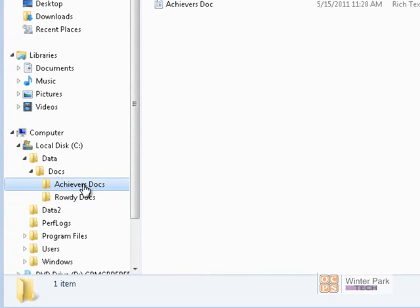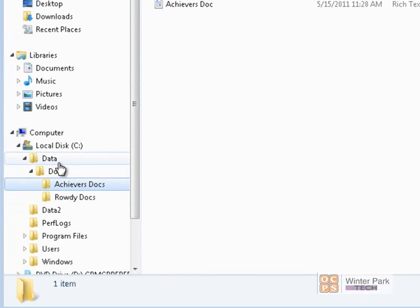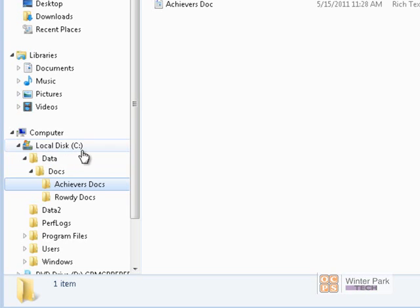The Achievers Docs folder is inheriting its permissions from its parent folder. By default this is the way it works, and most times this is the way we want it to work. We want to create a folder, share it, set NTFS permissions on it, and then have those permissions apply to any child folders or files created after that.